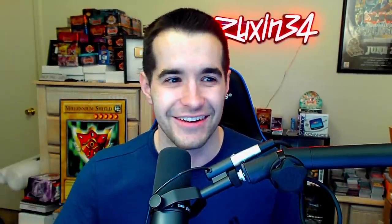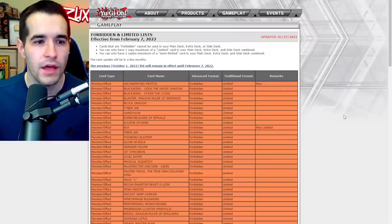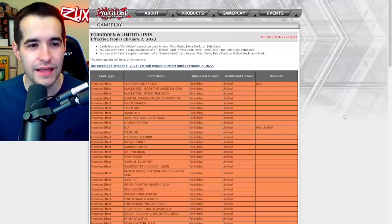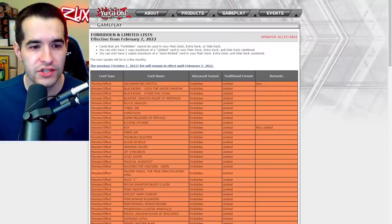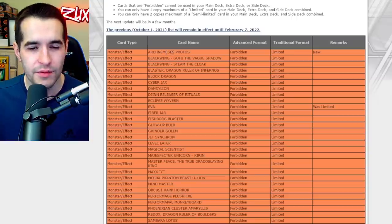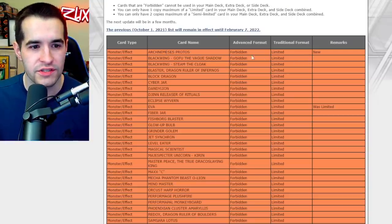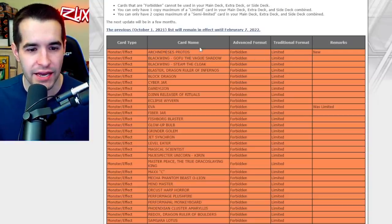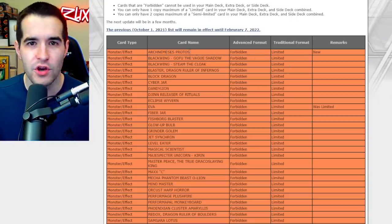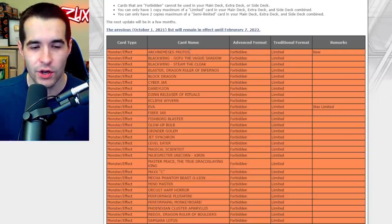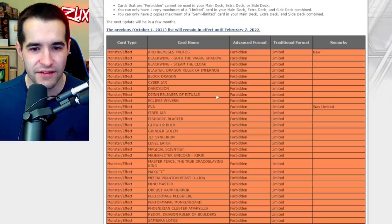Alright let's get into it. Here we go. Forbidden and limited list effective February 7th. Let's see the changes. Archnemesis Protos, this is now... wait, is this banned? How do we tell? Forbidden, okay. I don't even know what this card is so let's move on to stuff that I actually care about.